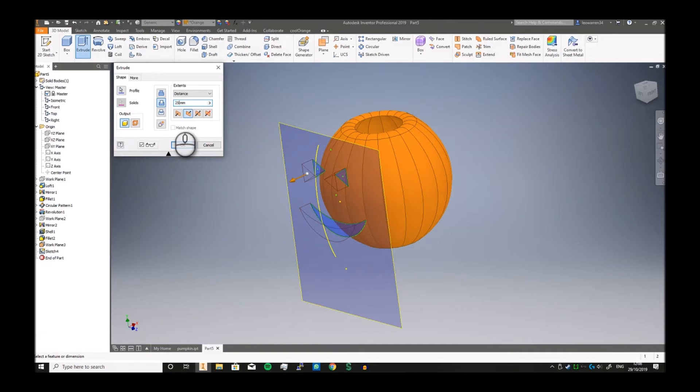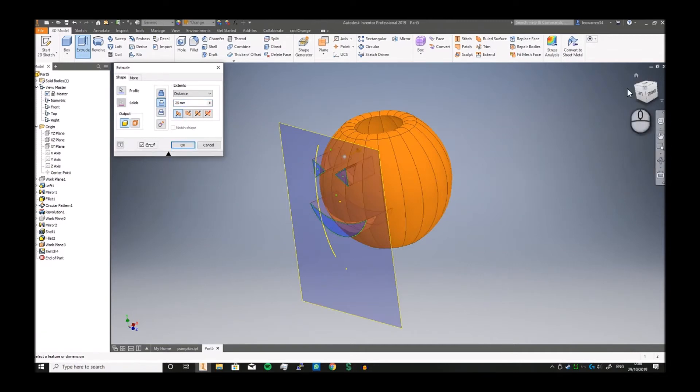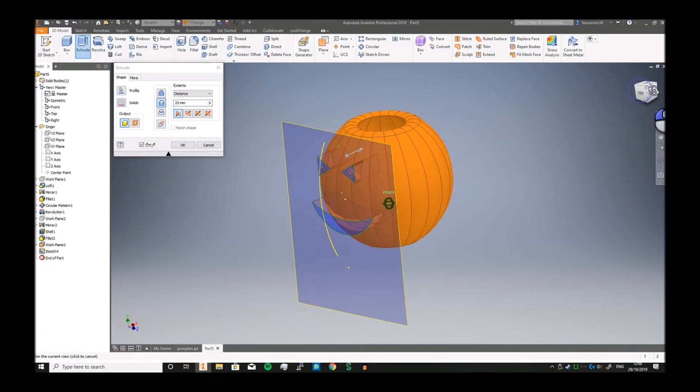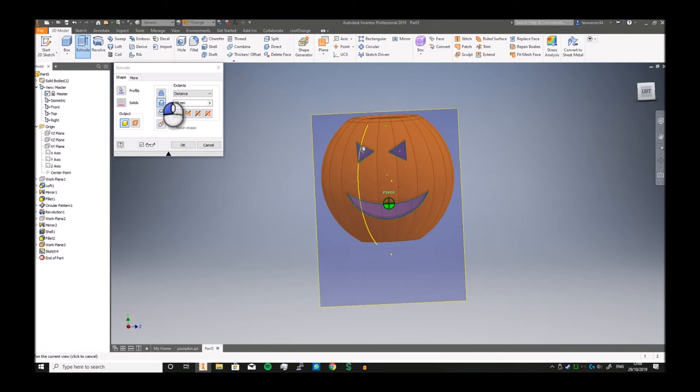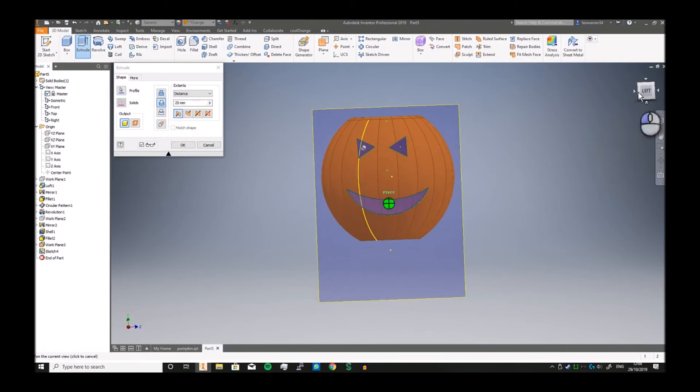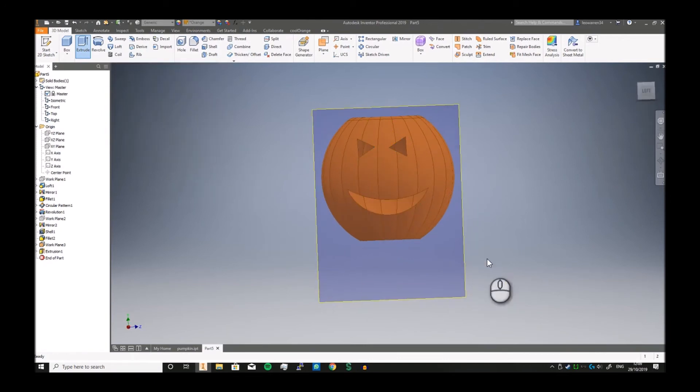Let's say we go 25. Actually, flip it so it actually cuts all the way through, and click okay.